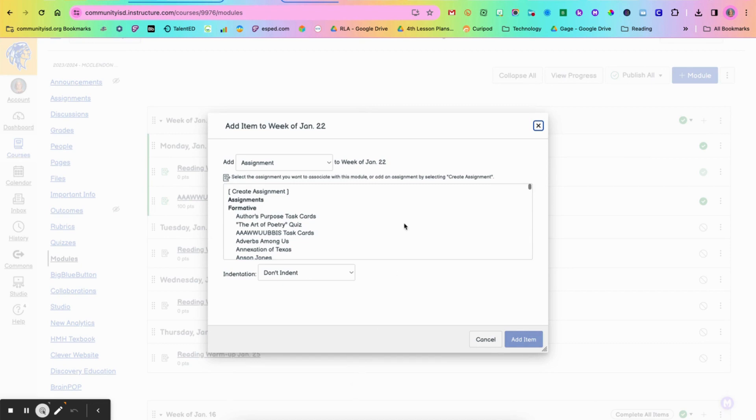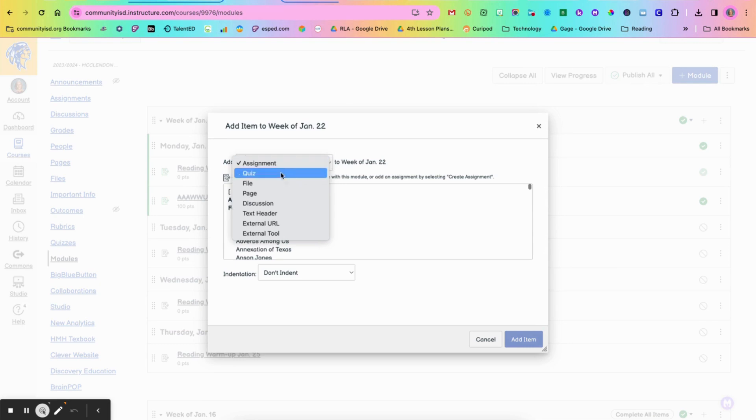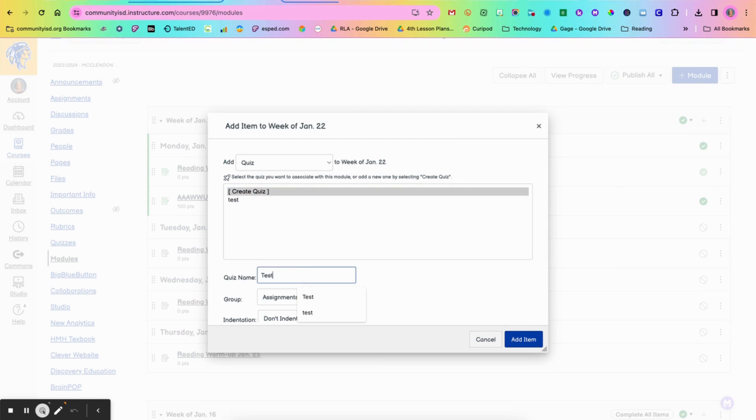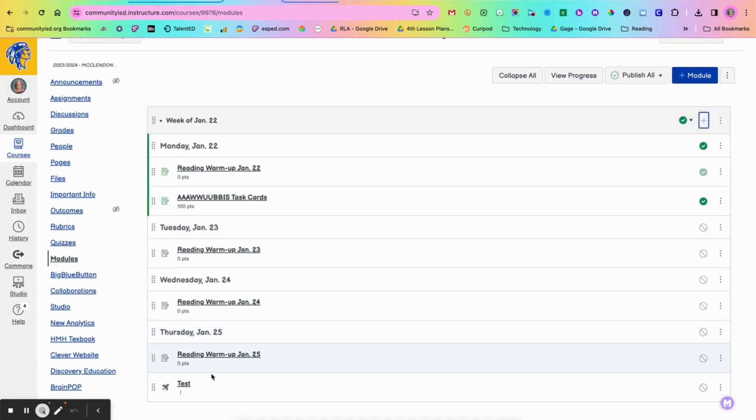The easiest way to get to that is in your modules. Just like you create an assignment, you can come in and create a quiz, name it, and once you've added the item you open it.